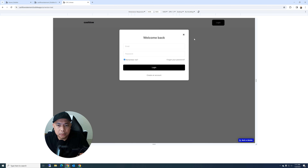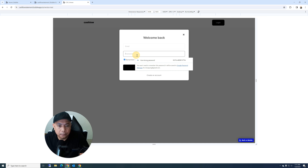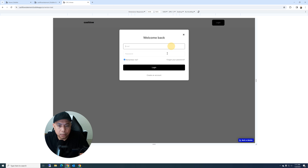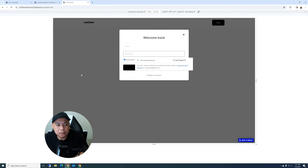That's it for today. The UI and navigation between login, sign-up, and reset password is complete. A follow-up video will cover the actual workflow logic for authentication. If you have any questions, let me know — thanks!